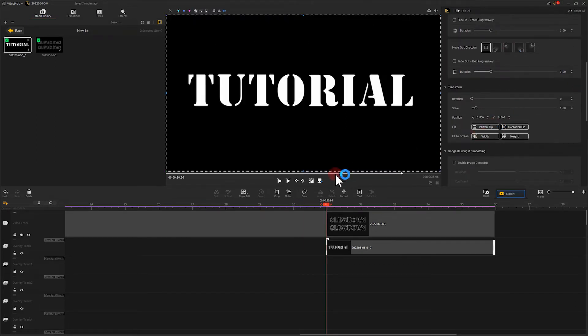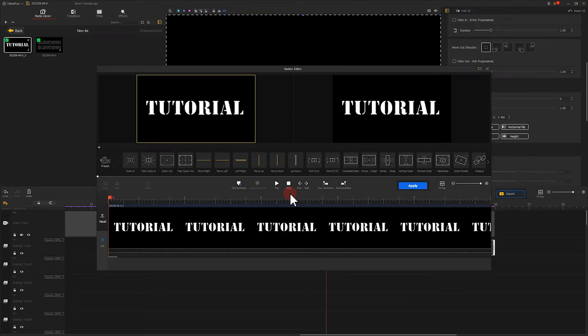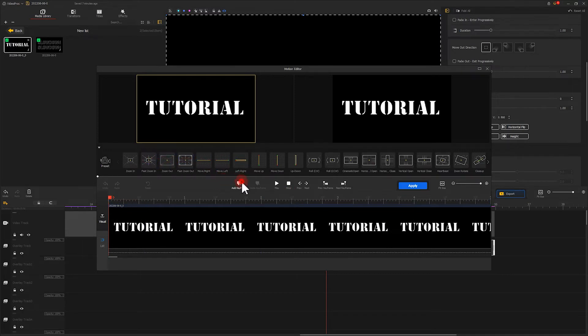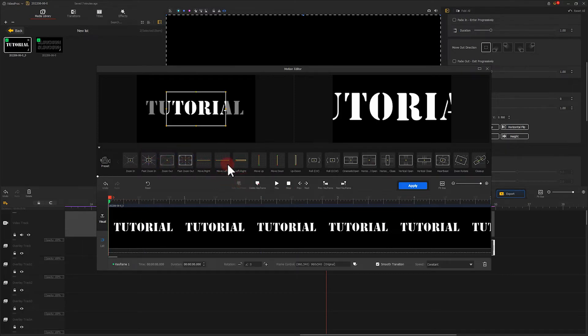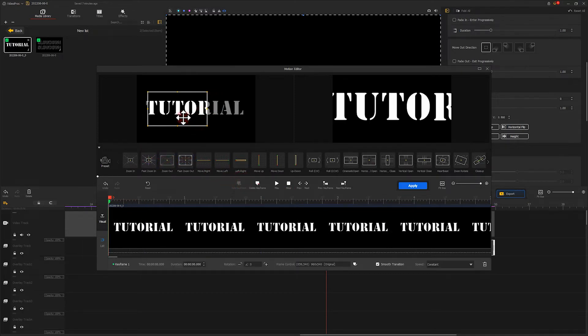The following steps are pretty much the same as what we did before, except that direction of the movement is different. Let me quickly finish it here.